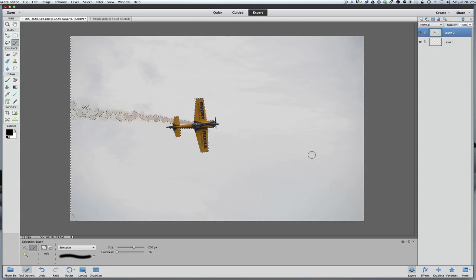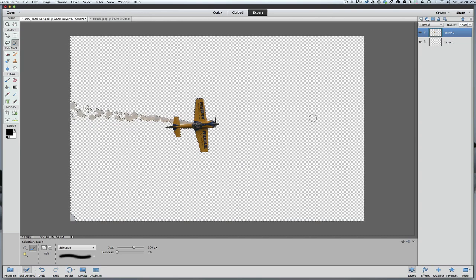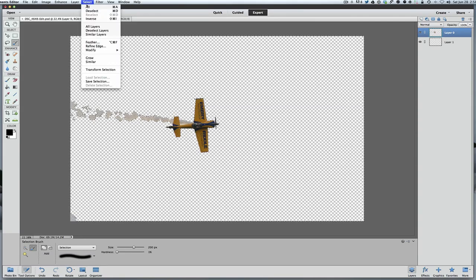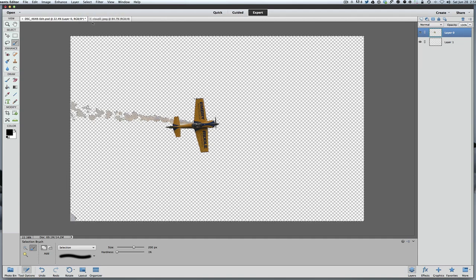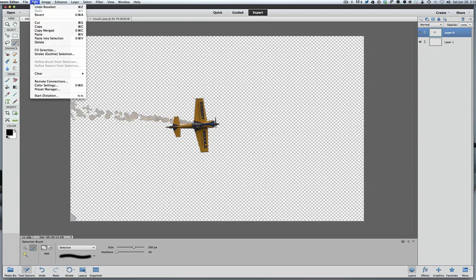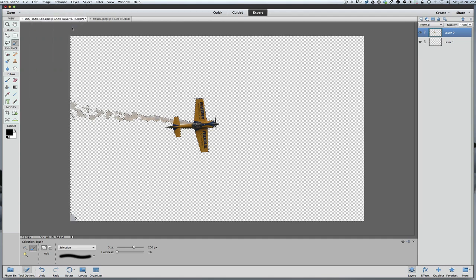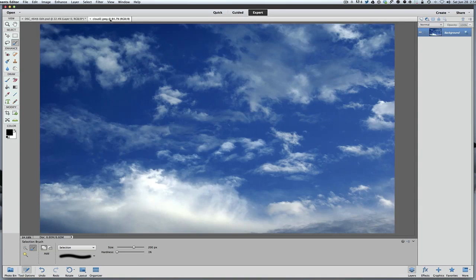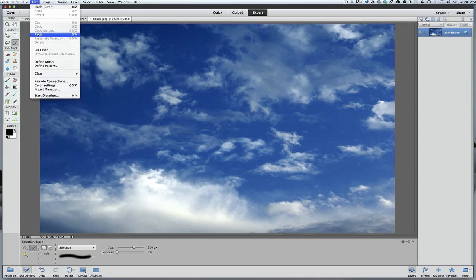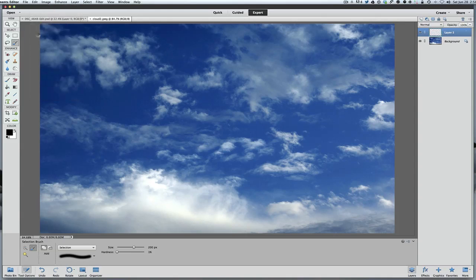Once you have that done, all you have to do is hit your delete key on your keyboard. You'll see now that everything in the background is transparent. All we have to do at this point is deselect, reselect it all again, and go to edit. You can use Command or Control C, or just click copy, then click edit again and hit Command or Control V, or just click paste.